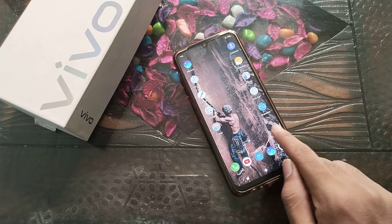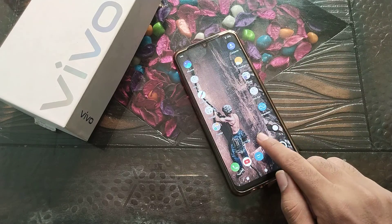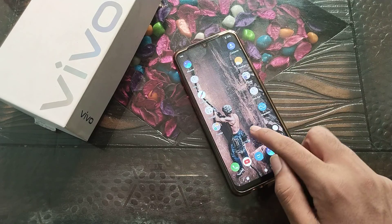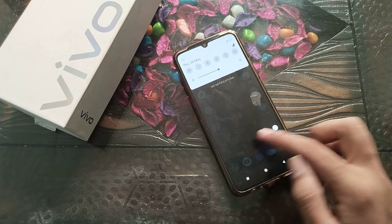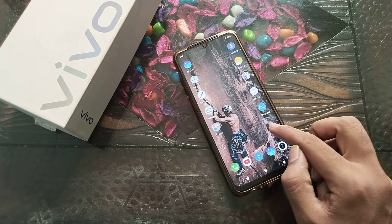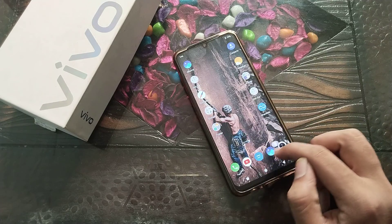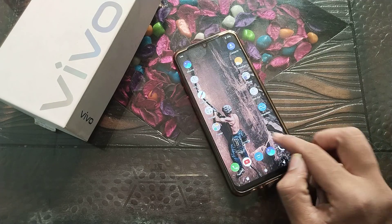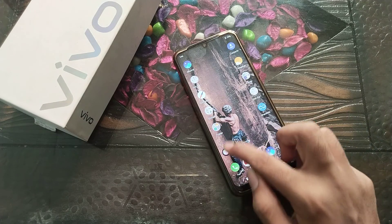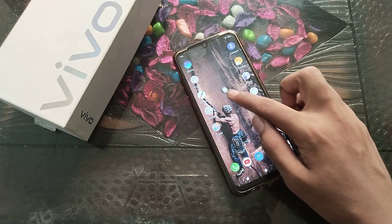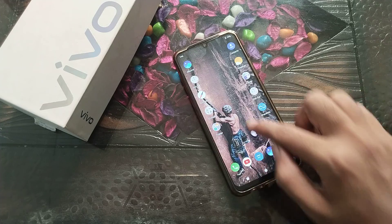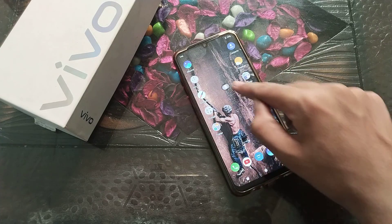So that's it. I think you have understood how to turn on Easy Touch and what it does in Vivo phone. Thanks for watching. We will see you in the next video with a new topic. Please go and like and subscribe to my channel.